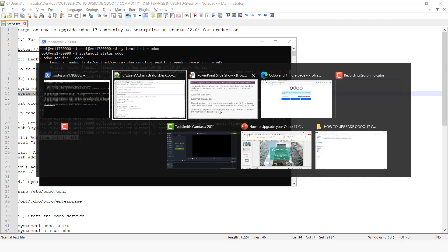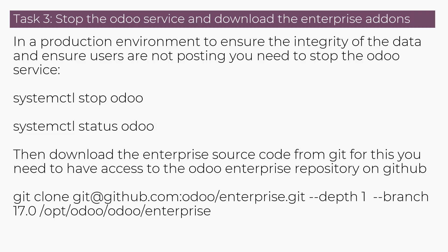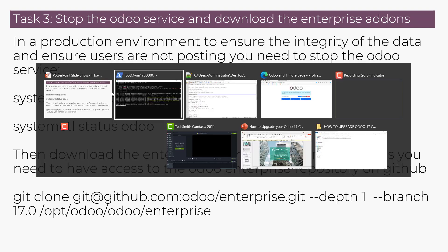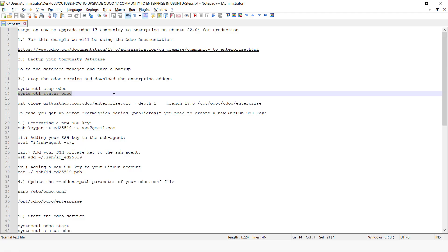The next part is we need to download the enterprise source code from Git. For this, we need to have access to the Odoo enterprise repository on GitHub. We are going to run this command to download the enterprise add-ons.